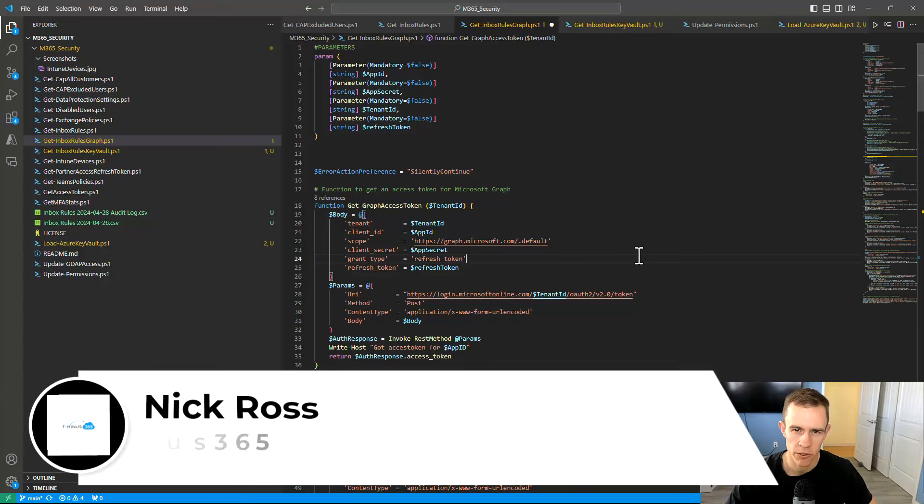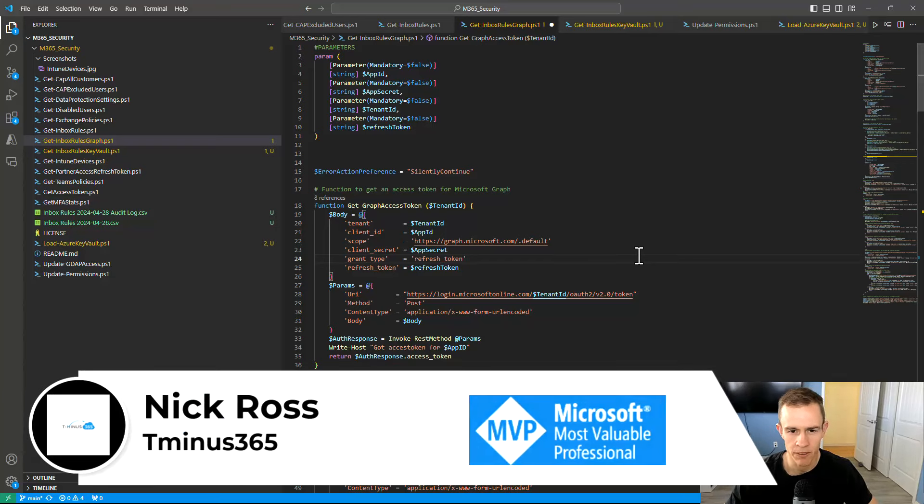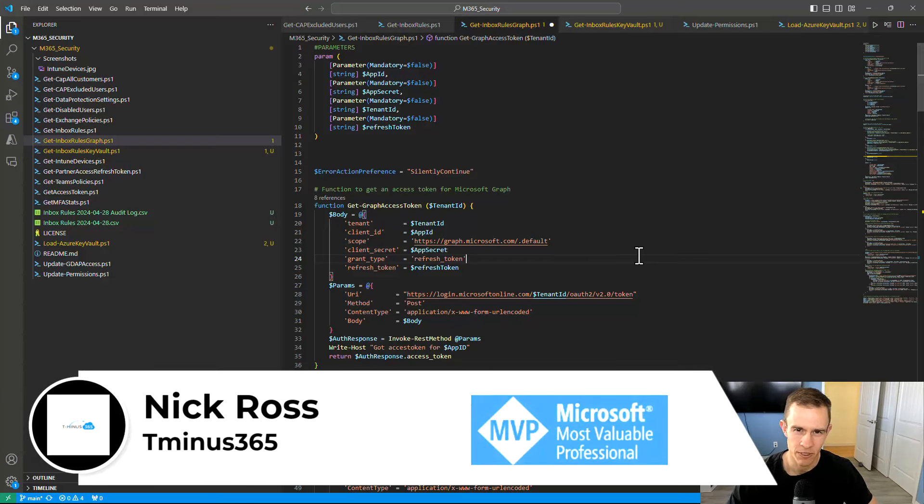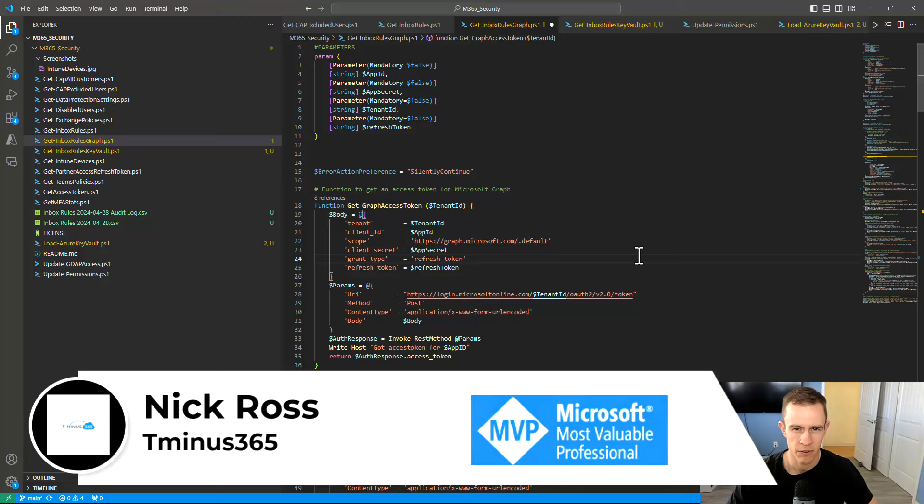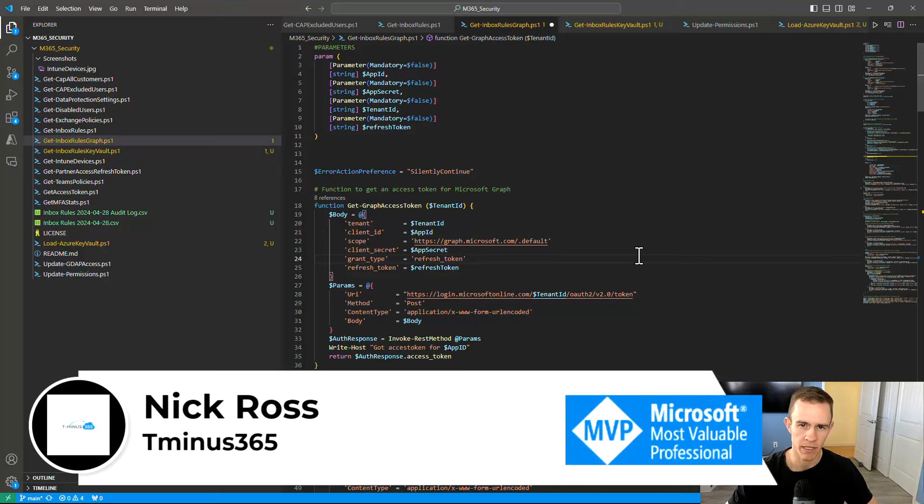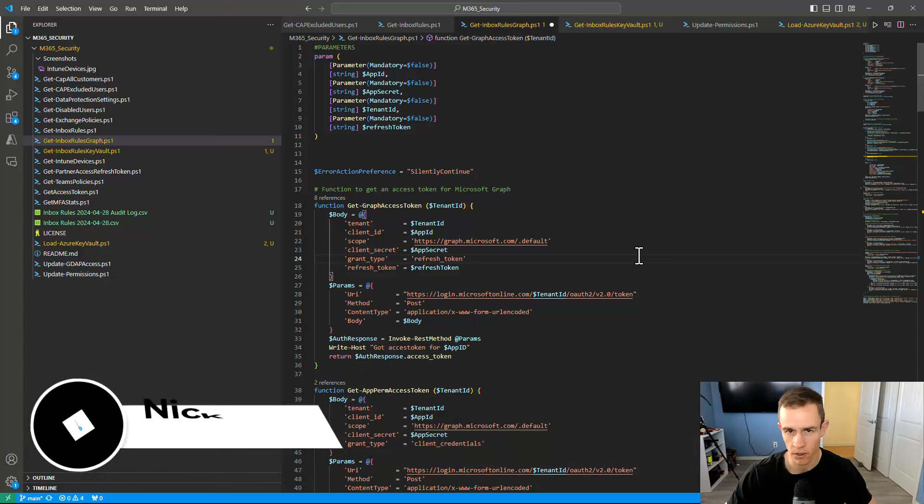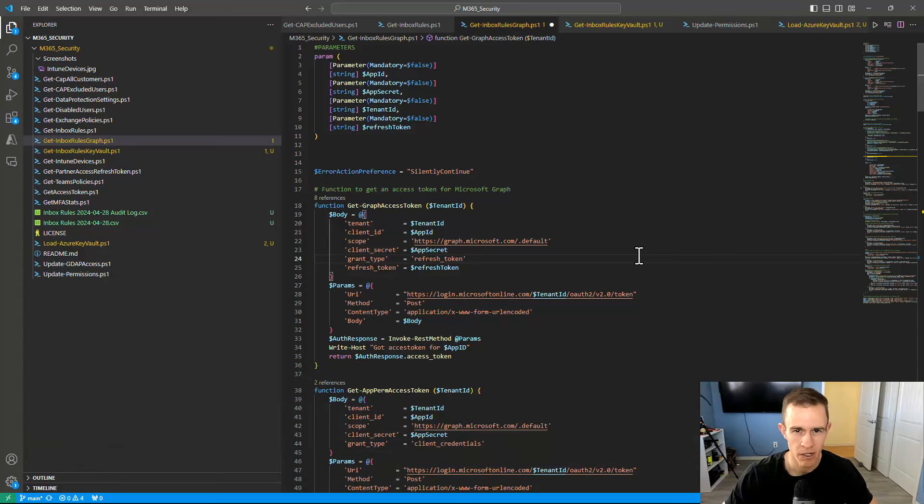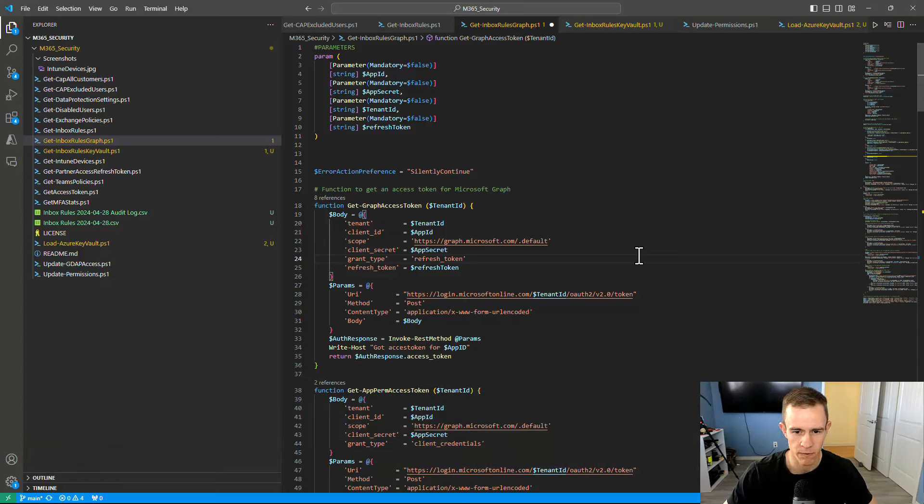Hey guys, in this video I'm going to show you how you can leverage Azure Key Vault in your single-tenant or multi-tenant scripts with PowerShell so you can securely grab secrets you might be leveraging for authentication or getting access tokens into your downstream customer environments.